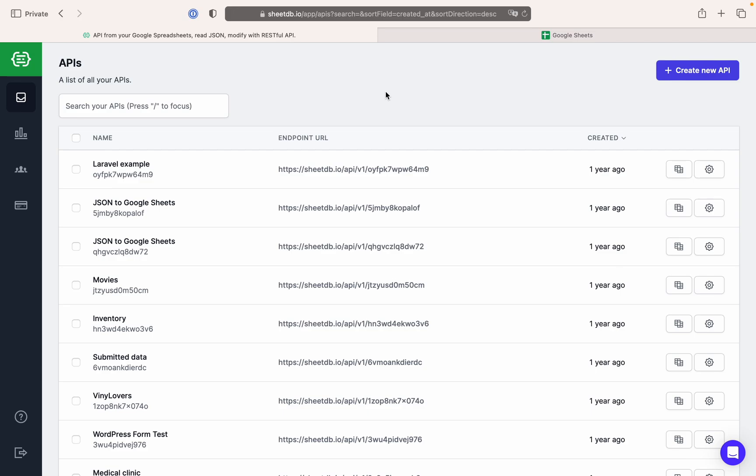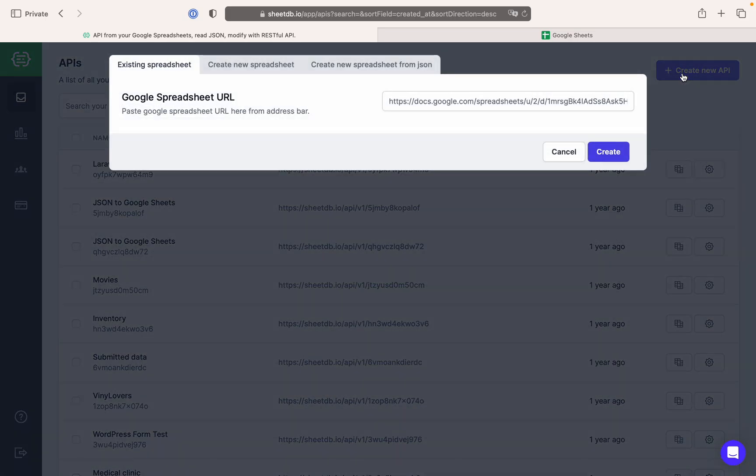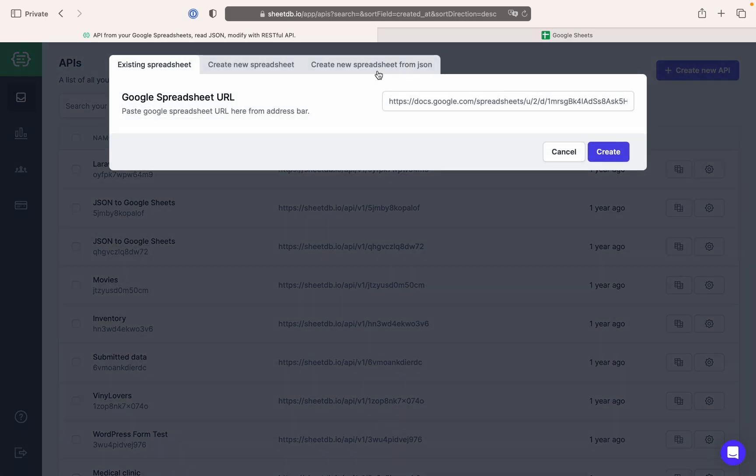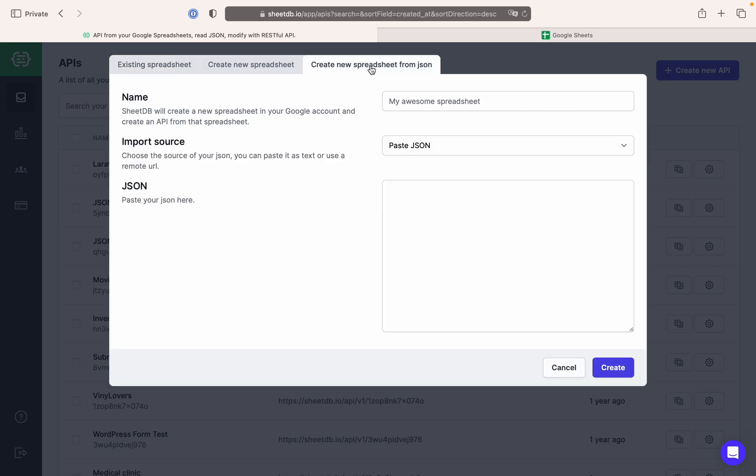All you need to do after visiting SheetDB's website is click on the Create New API button and head to the last tab titled Create New Spreadsheet from JSON. From here you're able to create a new spreadsheet in your Google account and establish a new API based on this spreadsheet.